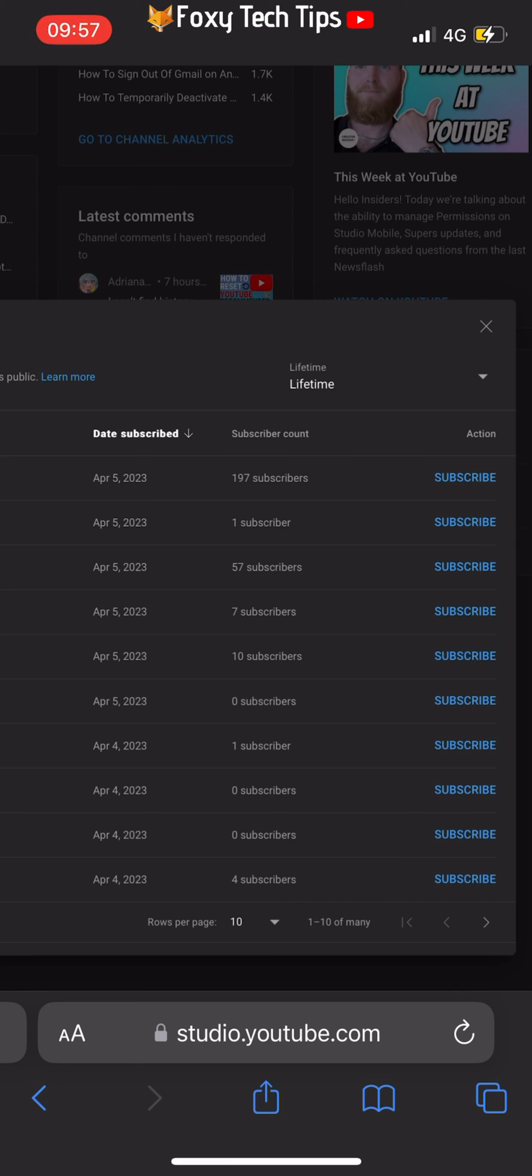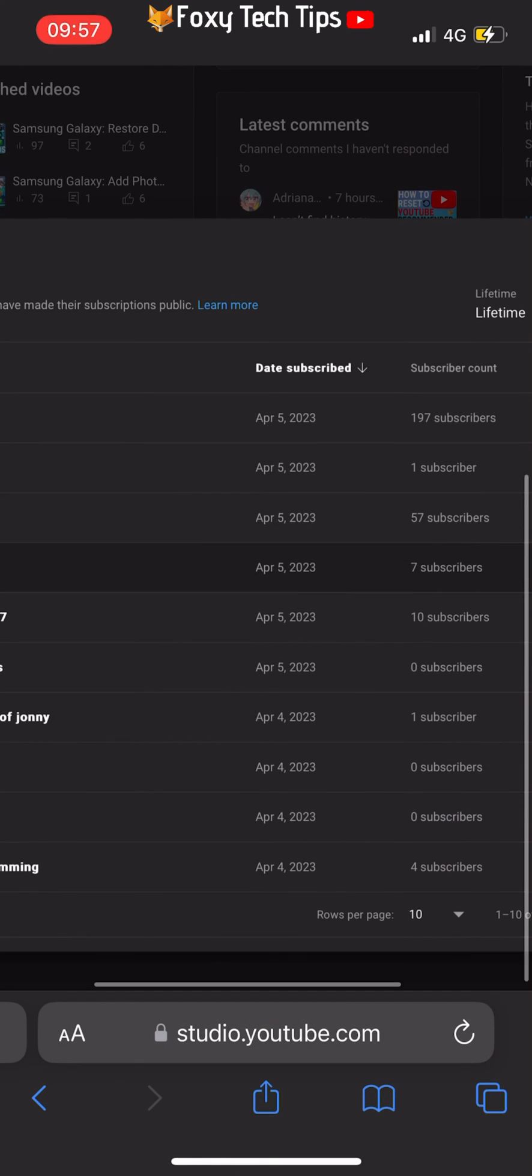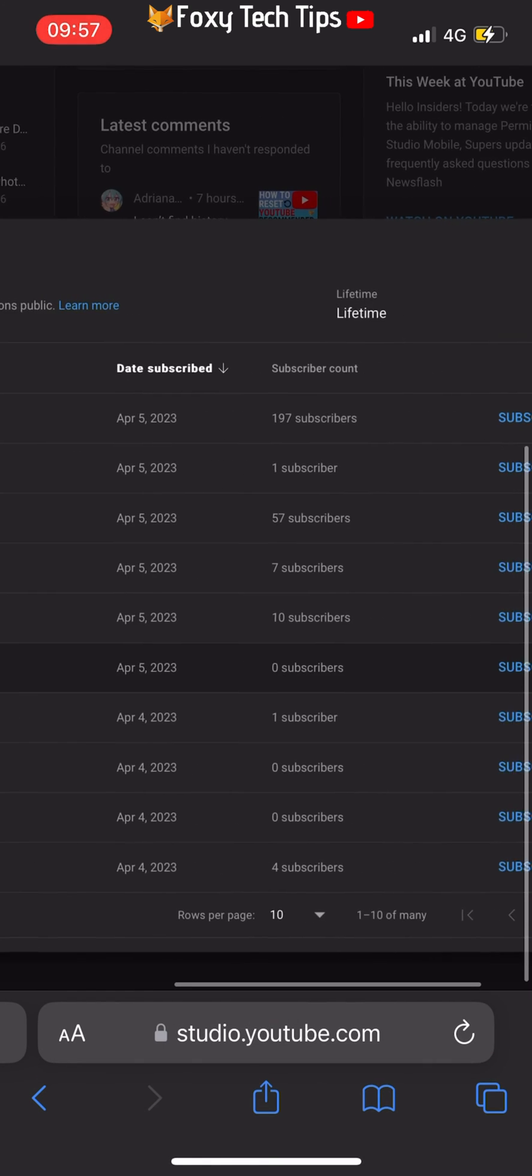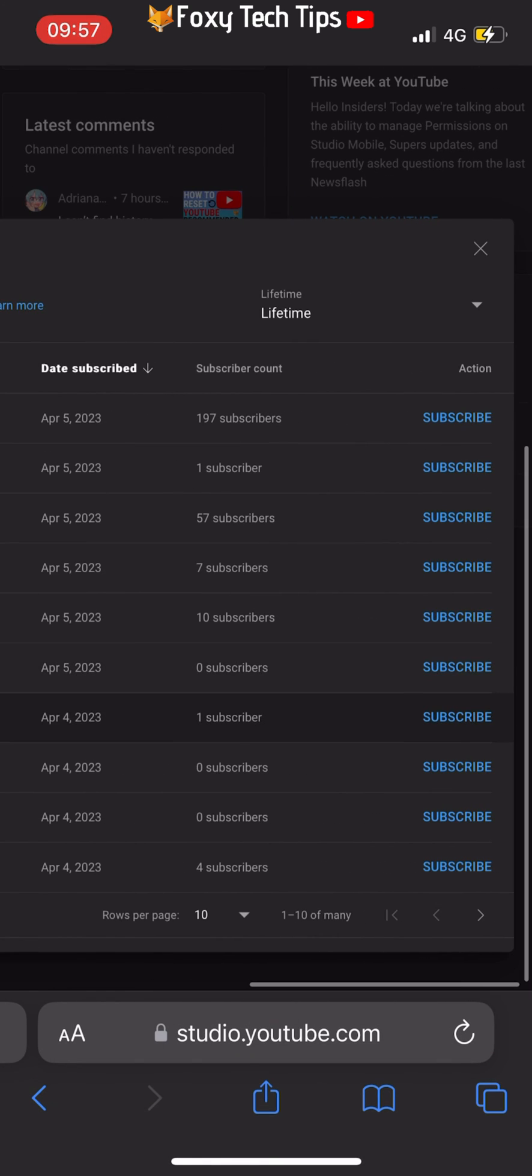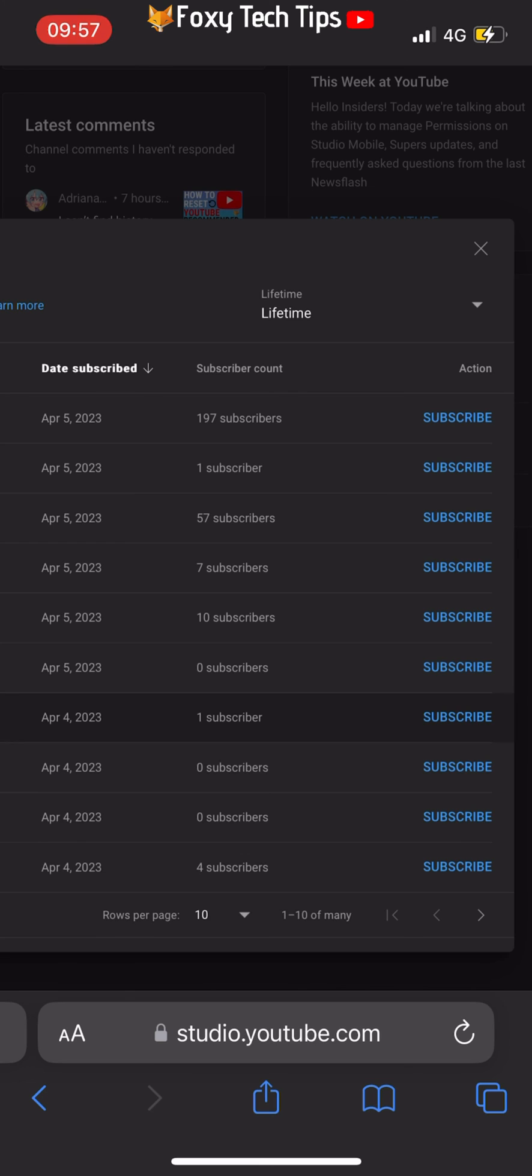You can only see users who have made their subscriptions public. If they have their privacy settings set to keep their subscriptions private, you won't be able to see them on your list, although they will still increase your subscriber count. And that draws an end to this tutorial.